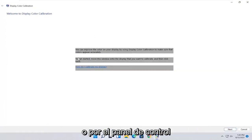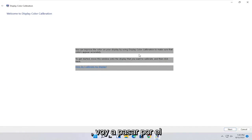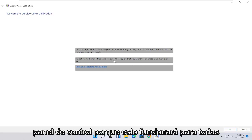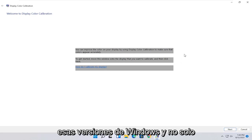So at this point you can see it says you can improve the color on your display by using the display color calibration to make sure that colors appear accurately. To get started, move this window onto the display that you want to calibrate, then click next. So once you've done that,